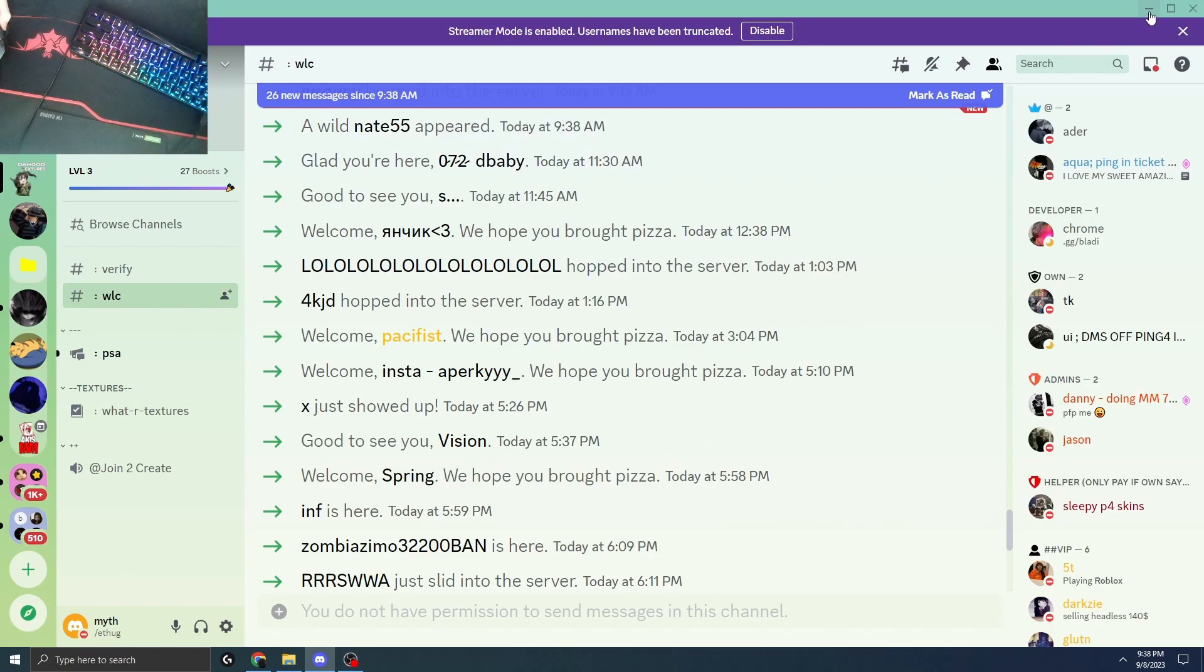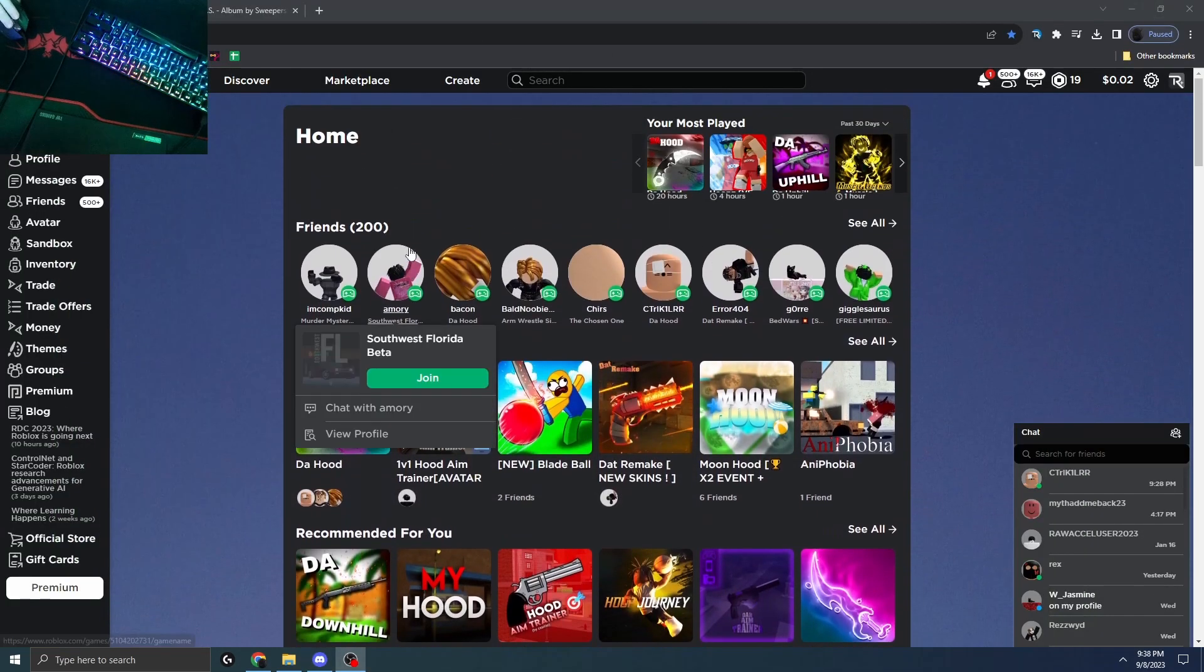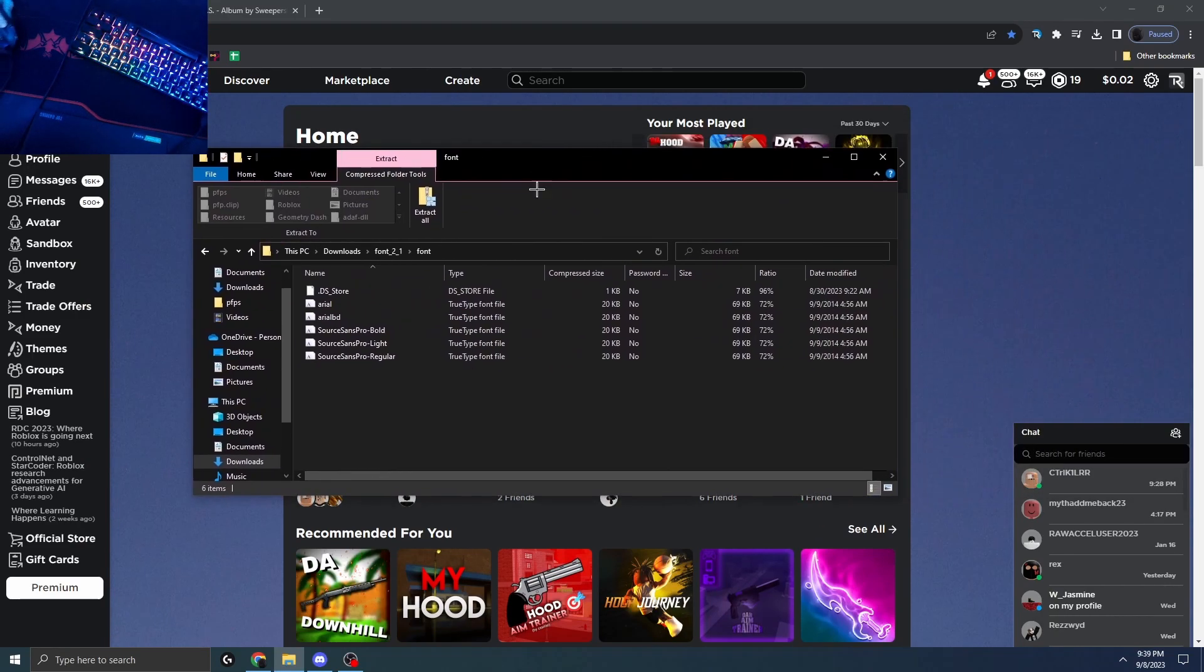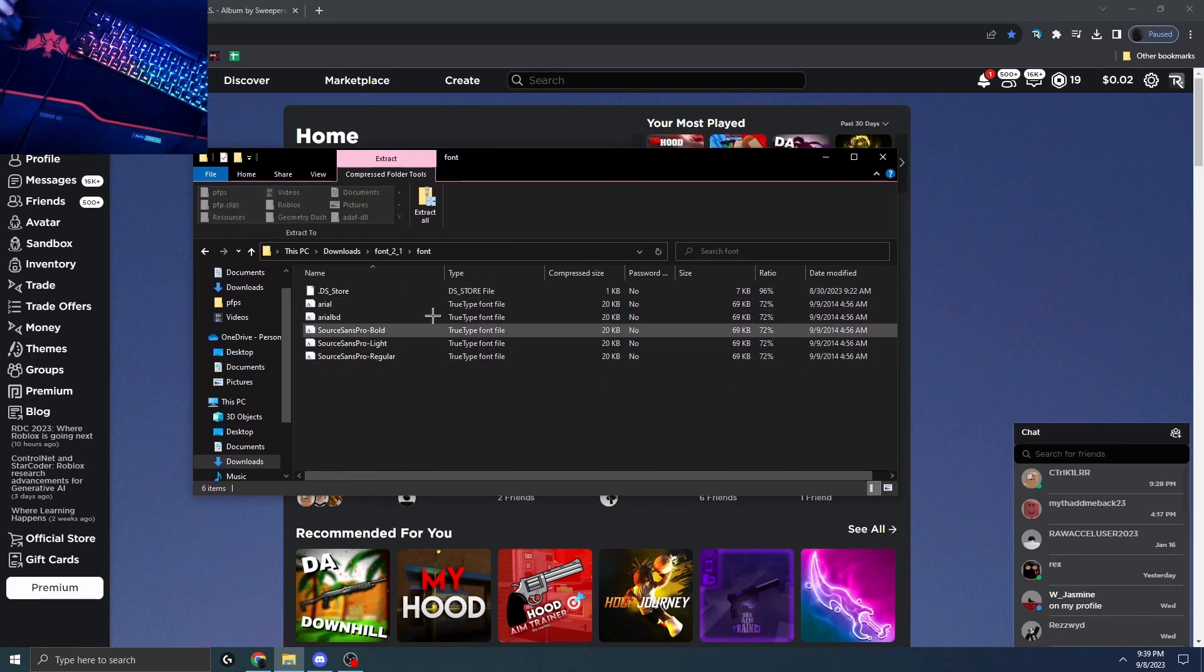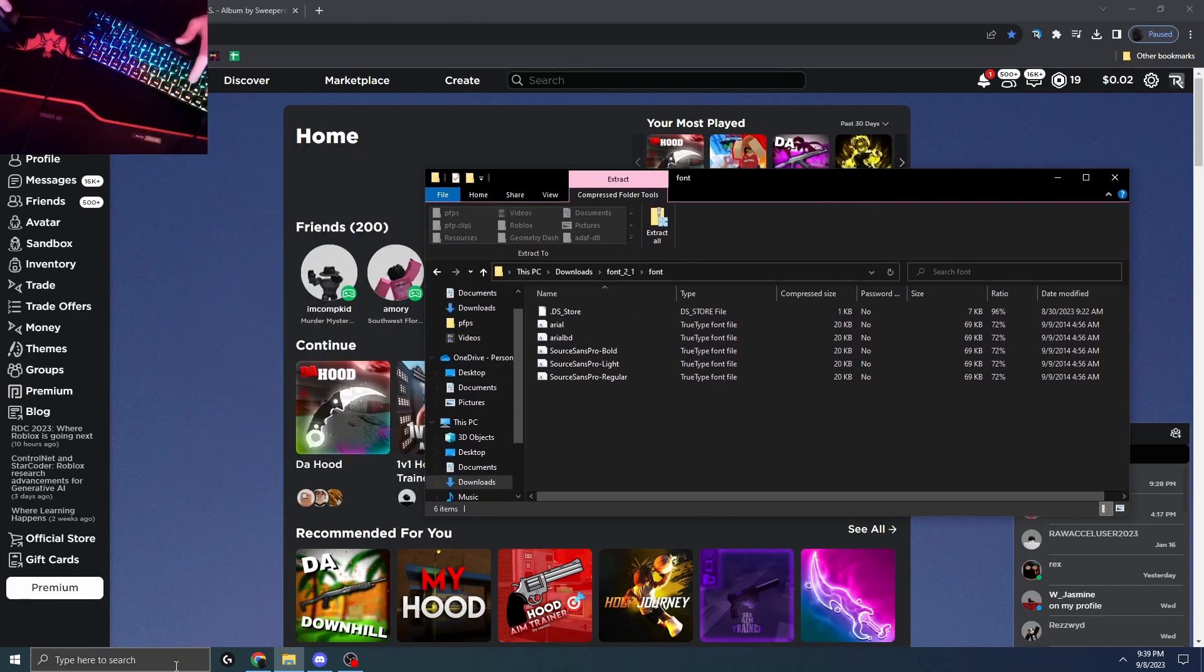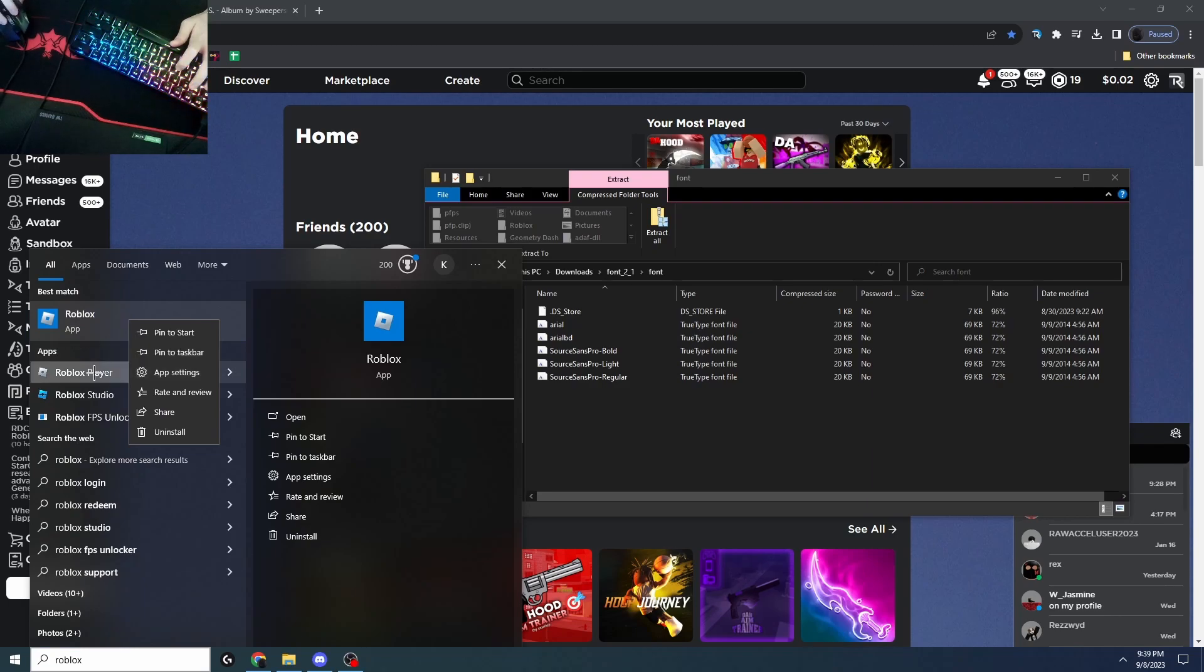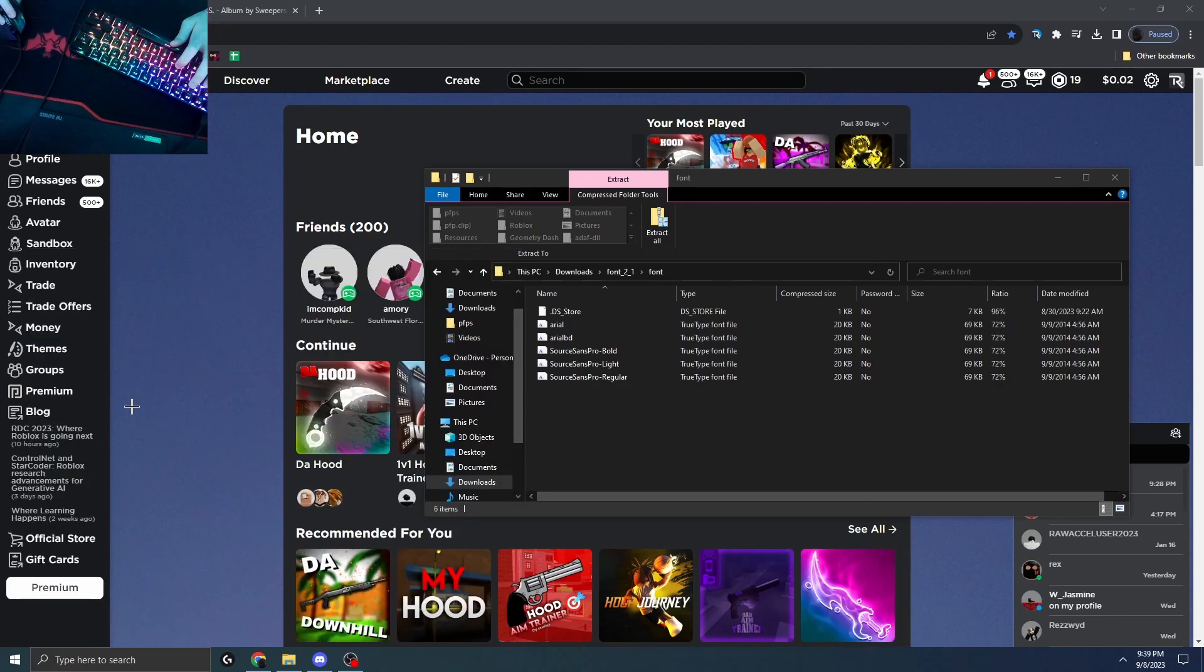But besides that, if you don't want to buy this, I'm gonna show you the new shaders. This is the font right here, but you're gonna want to go to Roblox and open file location.